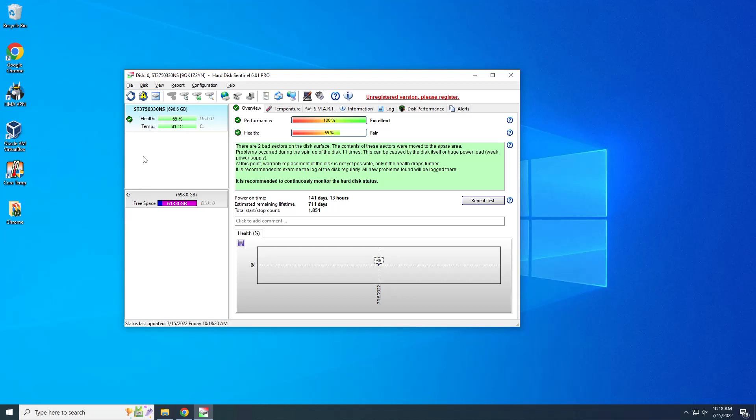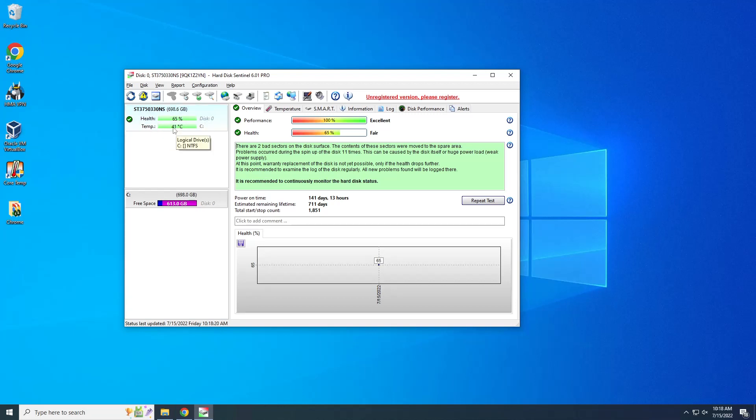So currently you only have one hard drive and this shows basically health, the percentage and temperature, currently current temperature. But if you look on the right side, we have more information such as performance, health.